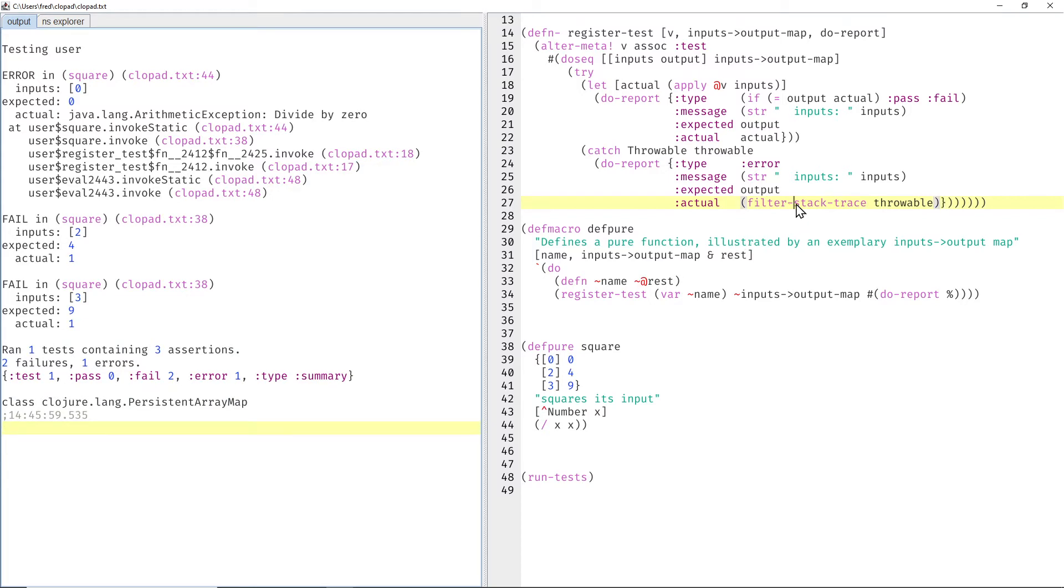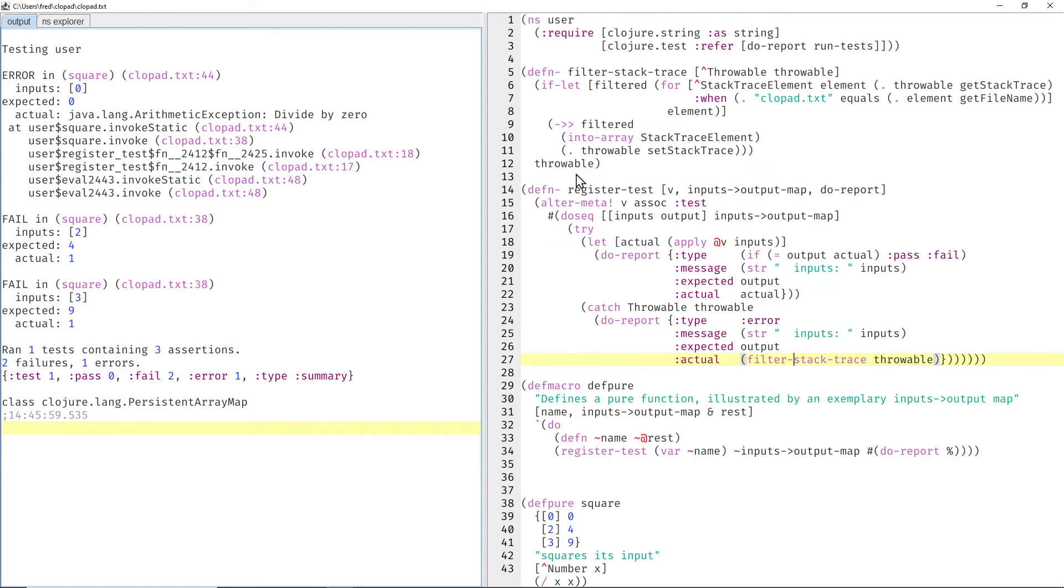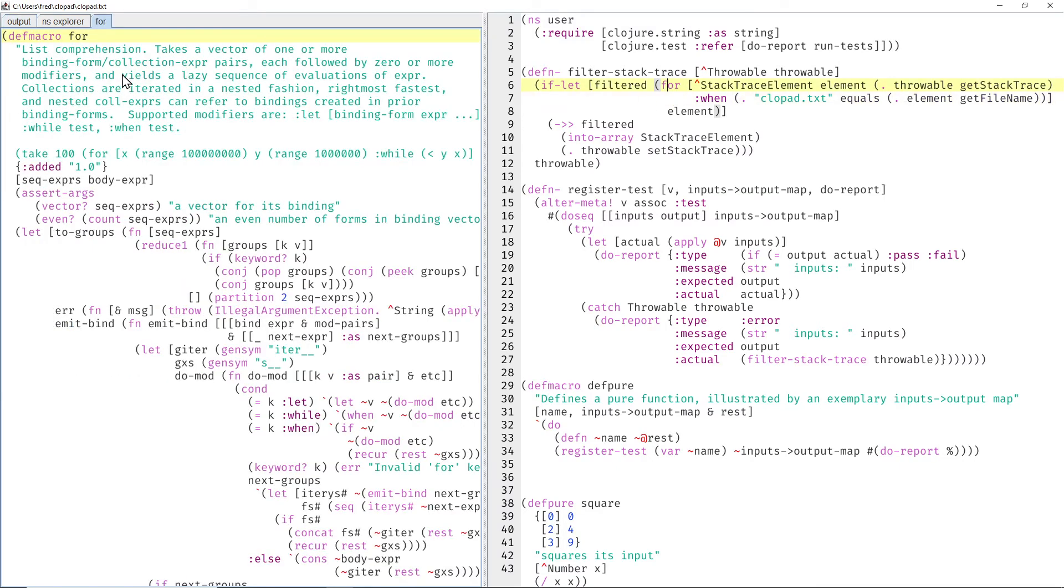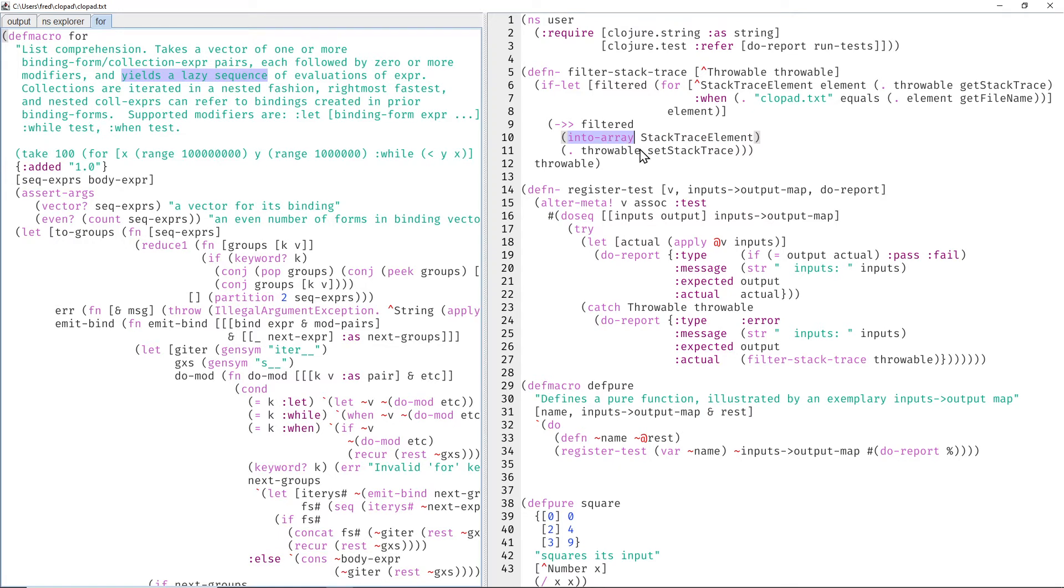And filter stack trace isn't terribly hard to implement. Here we can see the private helper function filter stack trace. It takes a throwable, calls get stack trace, then we get an array of stack trace element. We for each over that lazily, and we only keep an element when the file name of that element equals clopad text. And as always, for yields a lazy sequence, we have to turn that lazy sequence into an array, and then we feed that array to the set stack trace function.